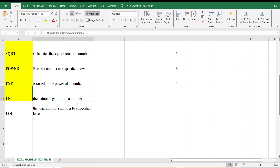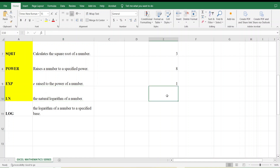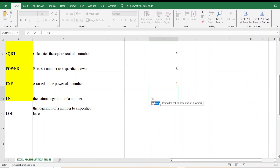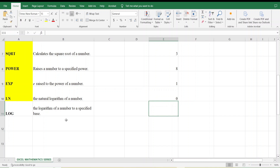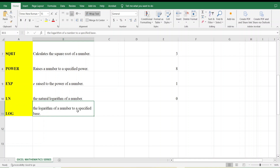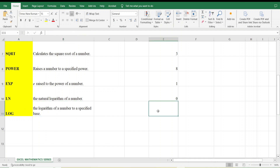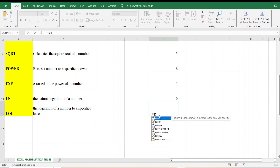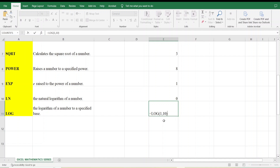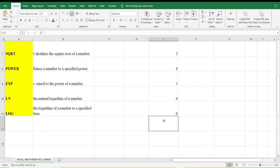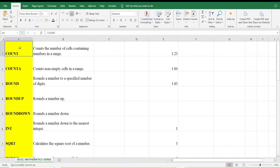Next is the LN function, which calculates the natural logarithm of a number. I type =LN(1) and it gives zero — which is correct. Then there is the LOG function, which gives the logarithm of a number to a specified base. I type =LOG(1, 10) — number is 1 and base is 10 — and press Enter. It gives zero.